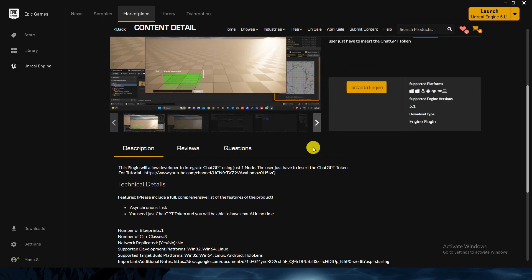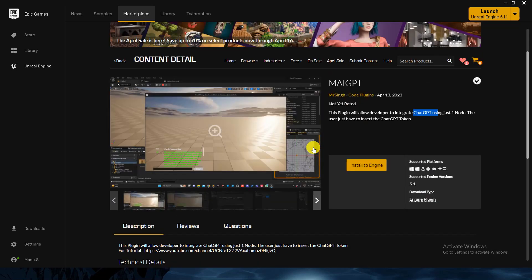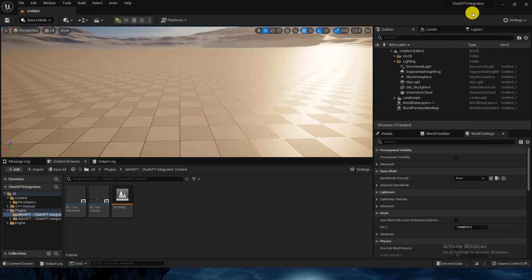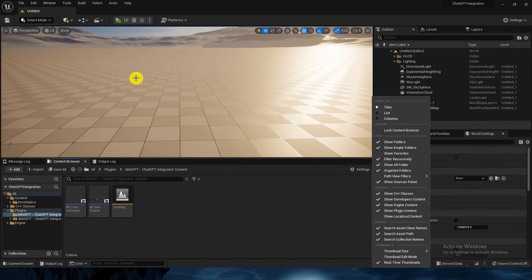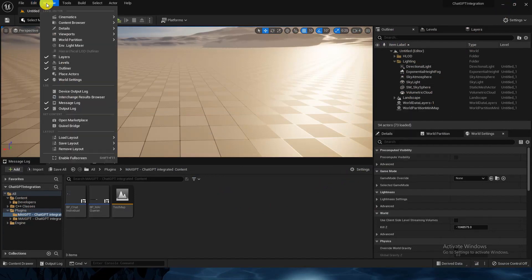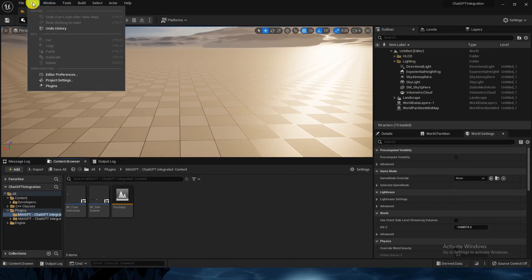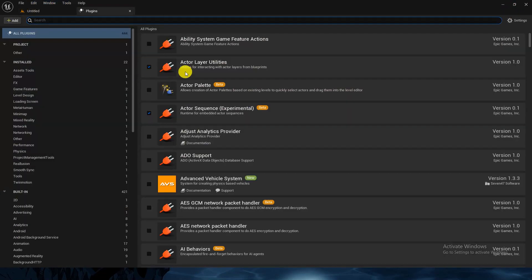I already have it installed in my engine. Make sure that you have the plugin checked and show plugin content. Go to Windows > Edit > Plugins and make sure that MAI GPT is on - it's a ChatGPT integrated plugin.